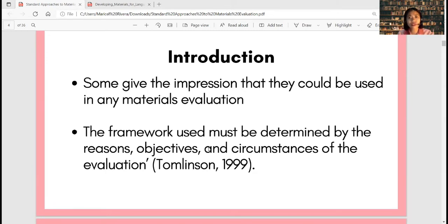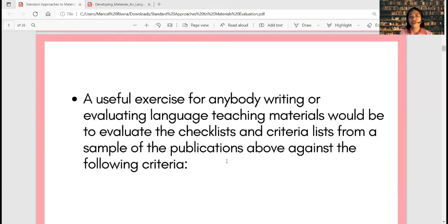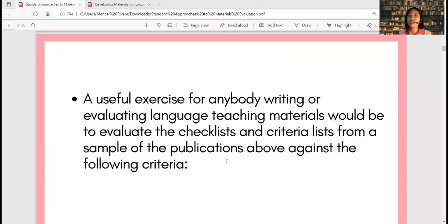The framework used must be determined by the reasons why we conduct materials evaluation, the objectives, and the circumstances of the evaluation — according to Tomlinson in 1999. A useful exercise for writing or evaluating language teaching materials would be to evaluate the checklists and criteria lists from a sample of publications. We are going to cross-examine existing checklists and criteria lists given from publications with the ones given by Tomlinson.